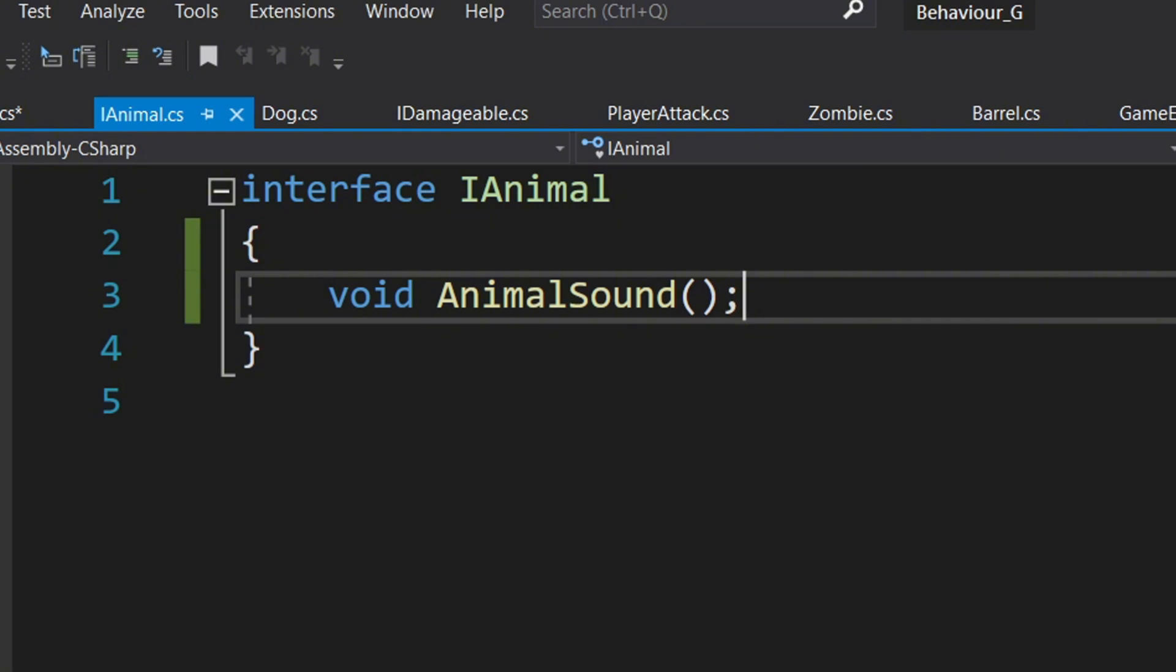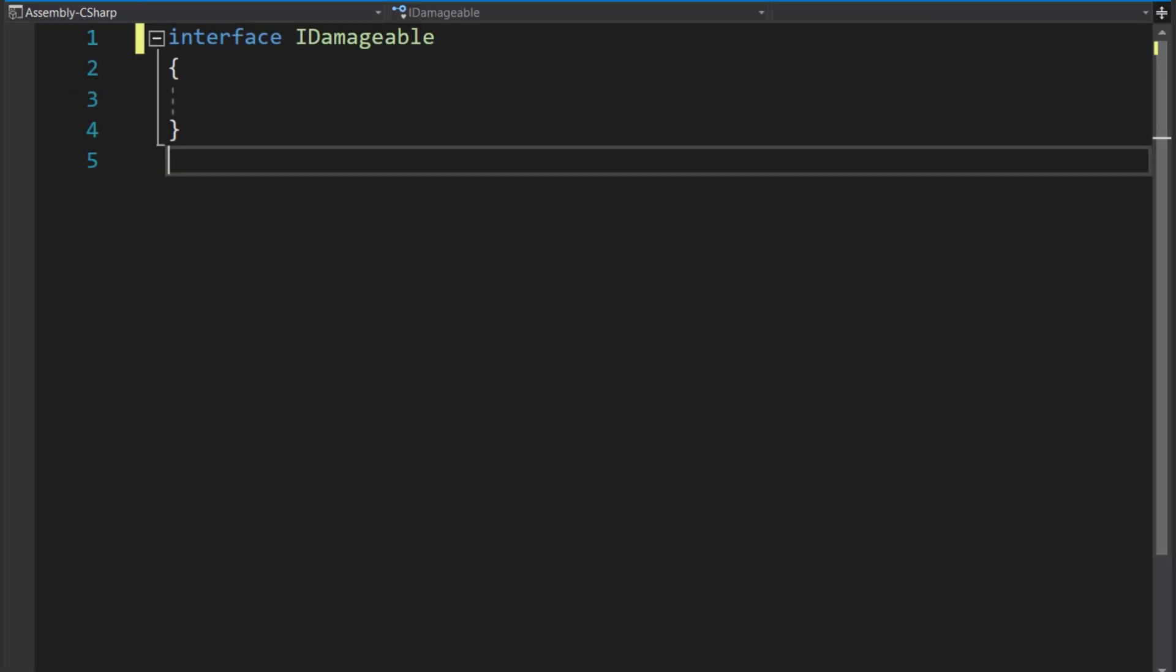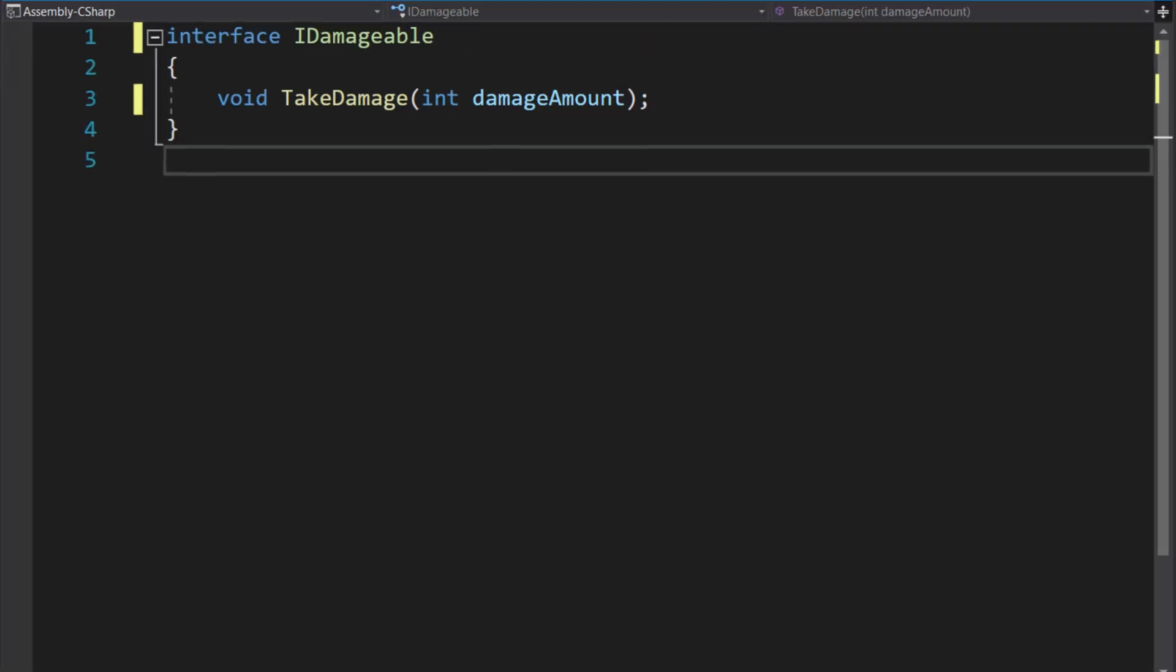In our case, we can create an interface called iDamageable, and in this interface, we define a TakeDamage function.